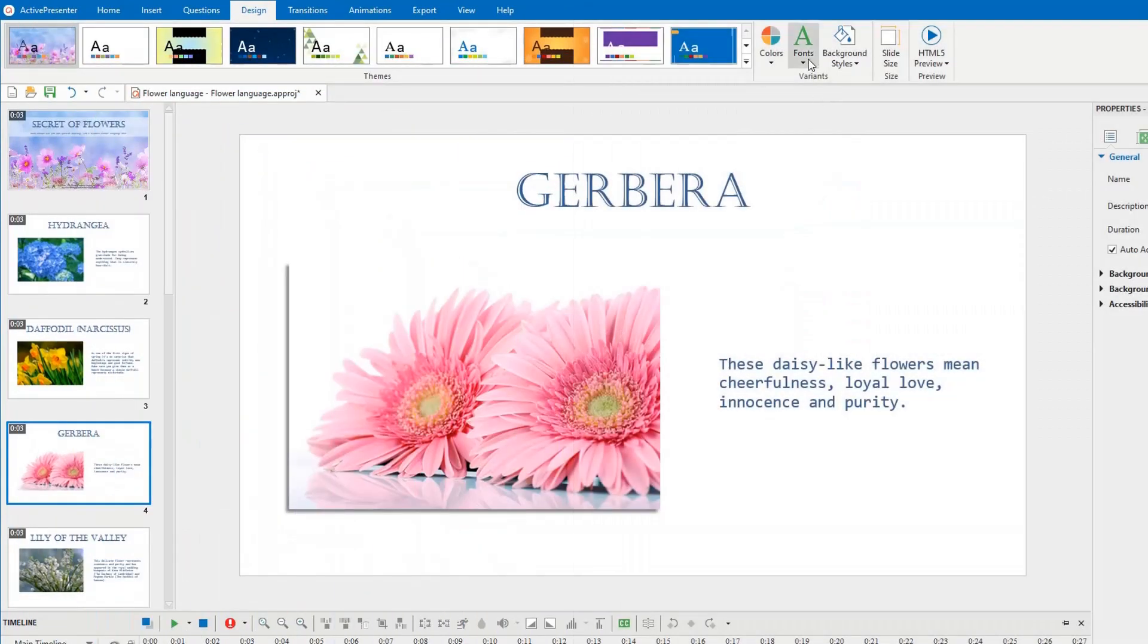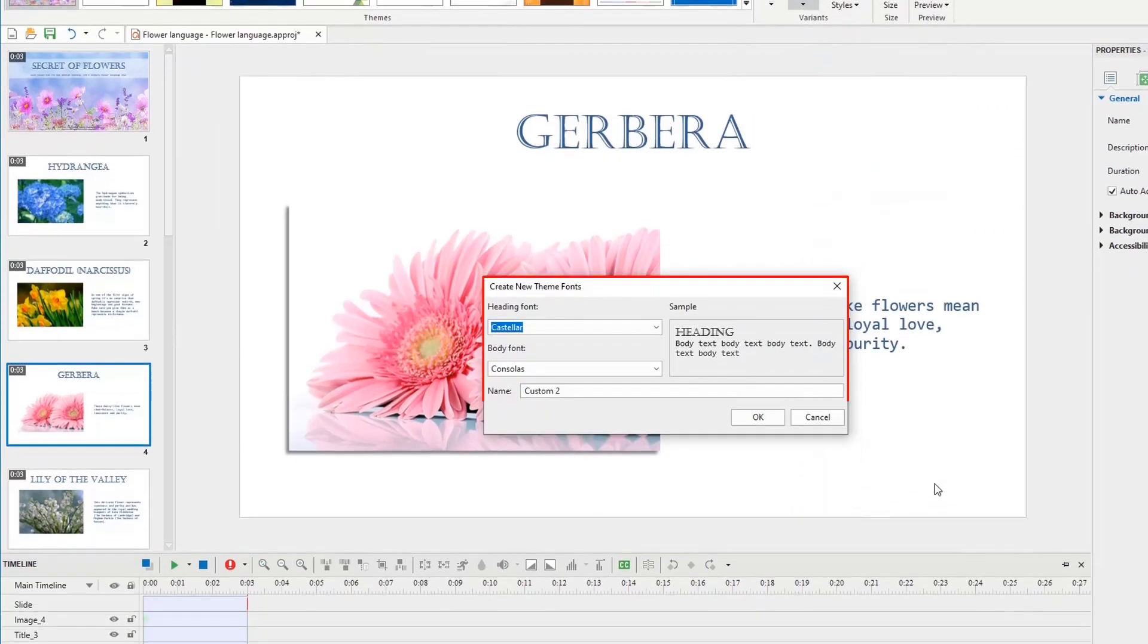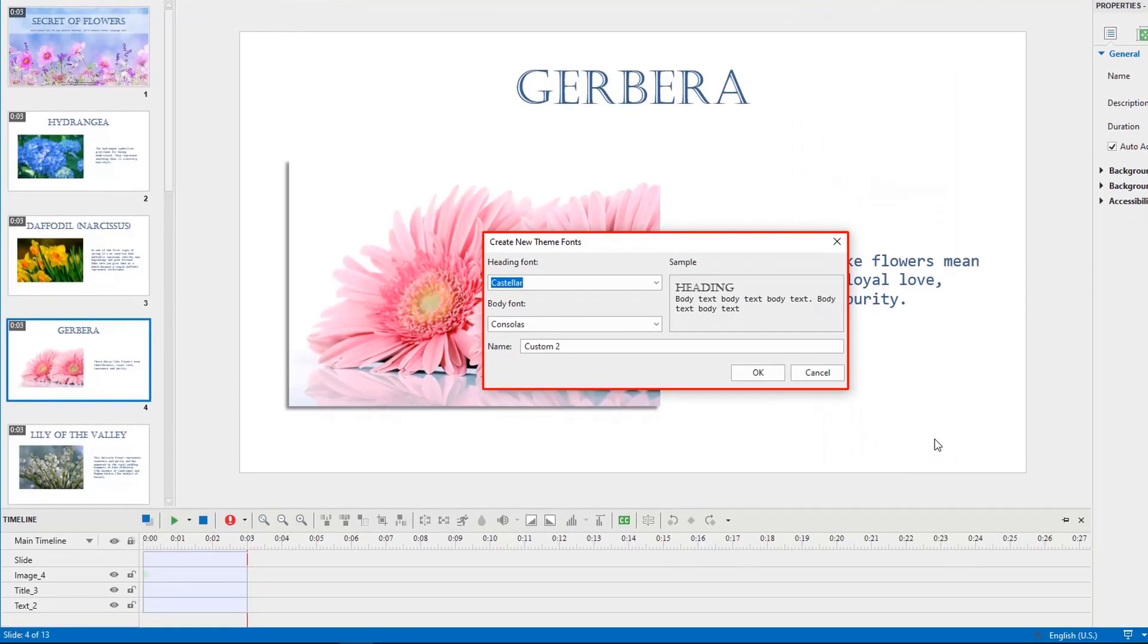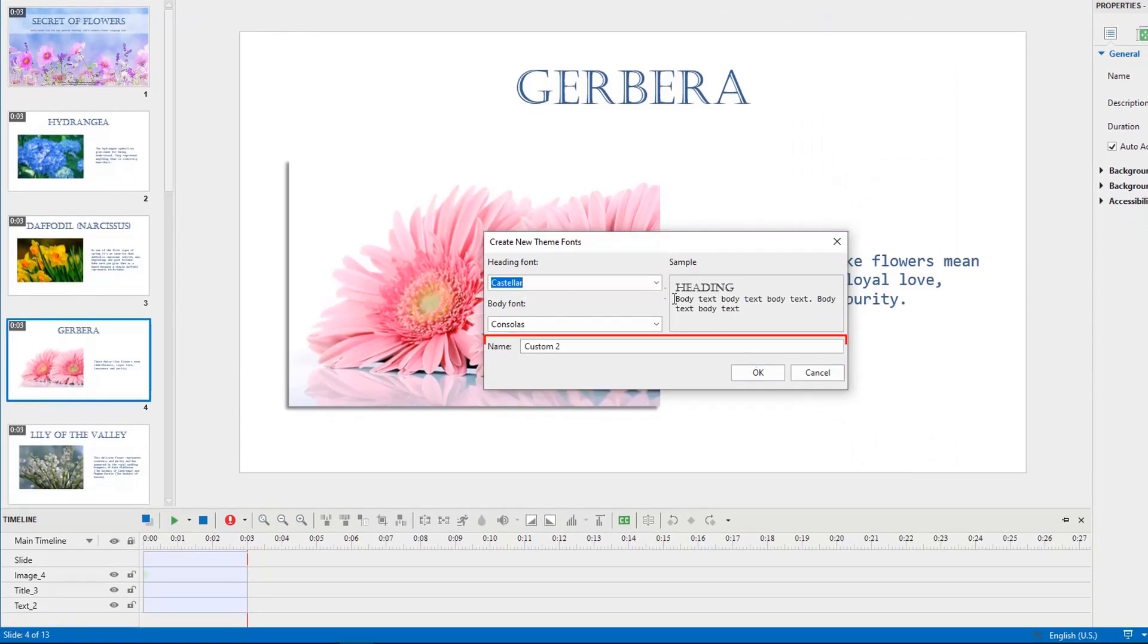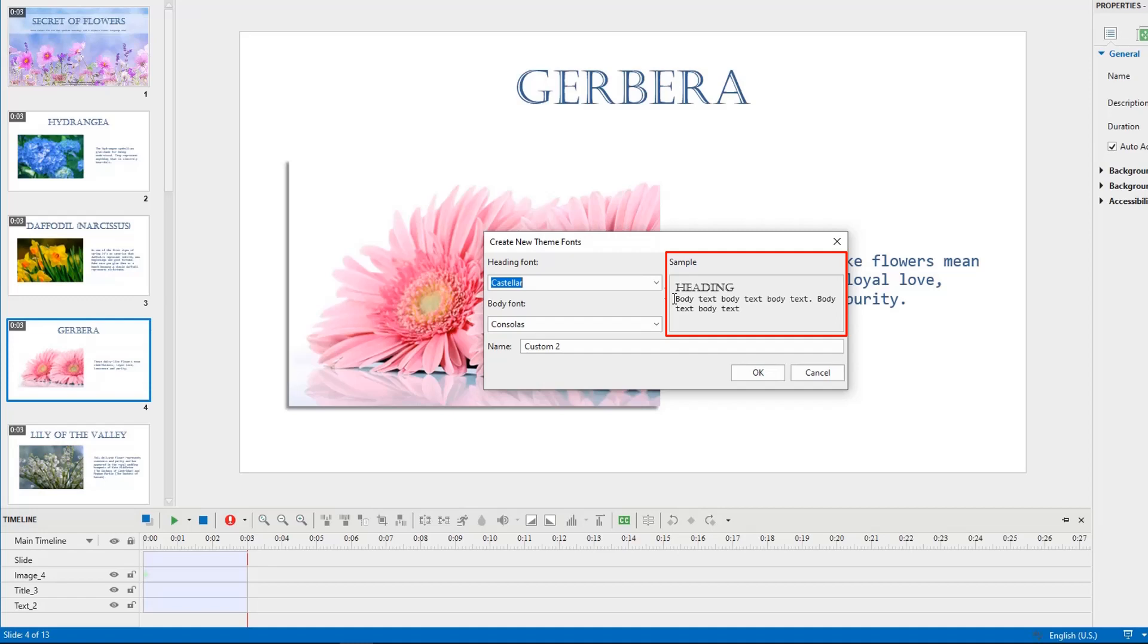Now, it's time to explore the way to create new ThemeFonts. Let's click Create New ThemeFonts to open this pop-up dialog. It consists of the HeadingFont and BodyFont list, NameBox, and Sample section. This previews the changes when you select different fonts in these two lists.